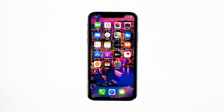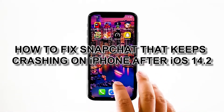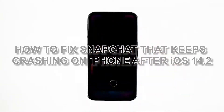Popular apps like Snapchat may break down every now and then. In fact, there have already been cases wherein the app just closes by itself without apparent reason. App crashes are actually common but they're not that hard to fix. In this video, I will be showing you how to fix Snapchat that keeps crashing on iPhone after iOS 14.2.